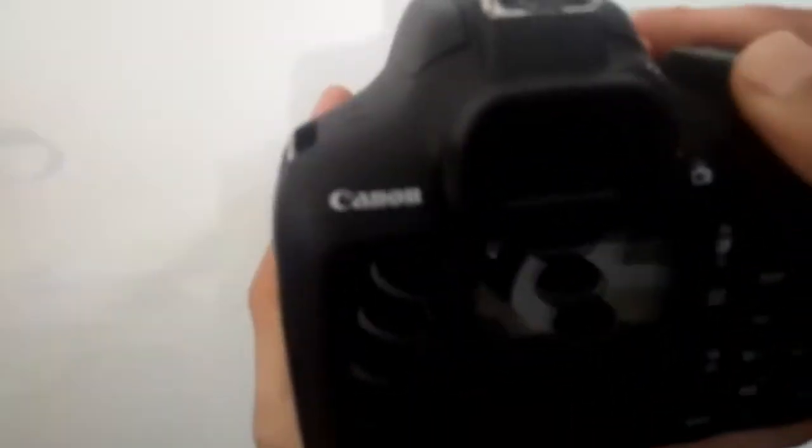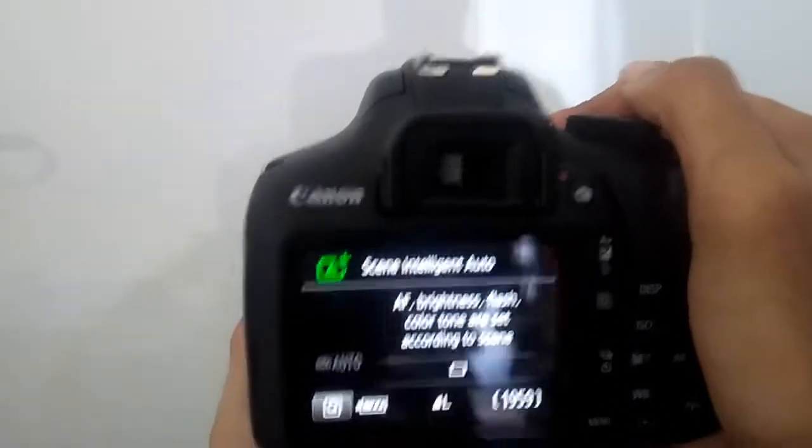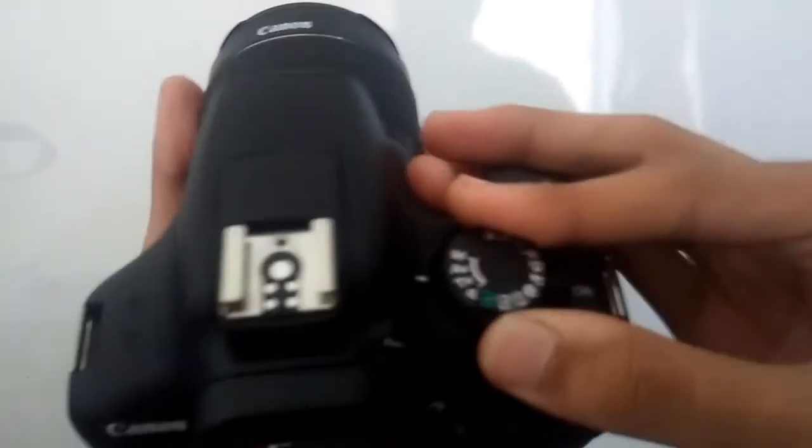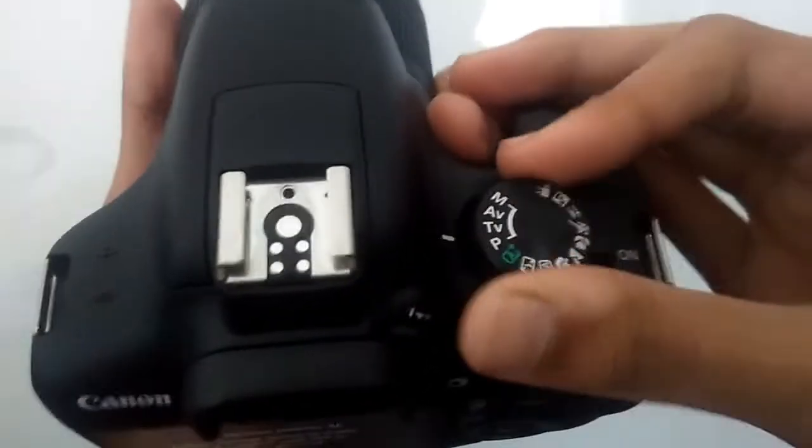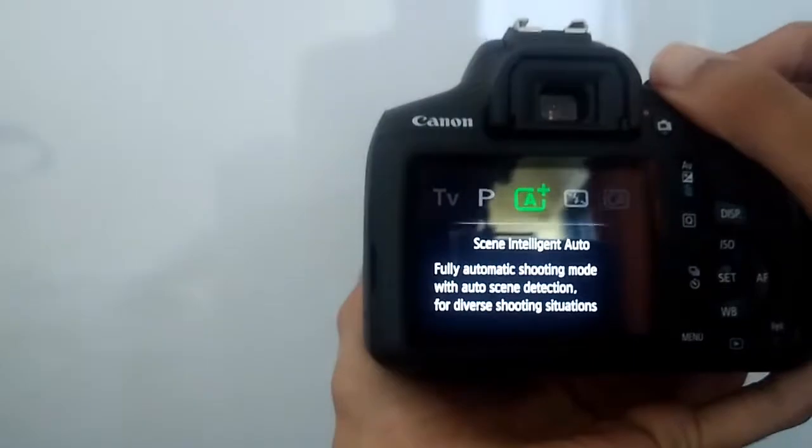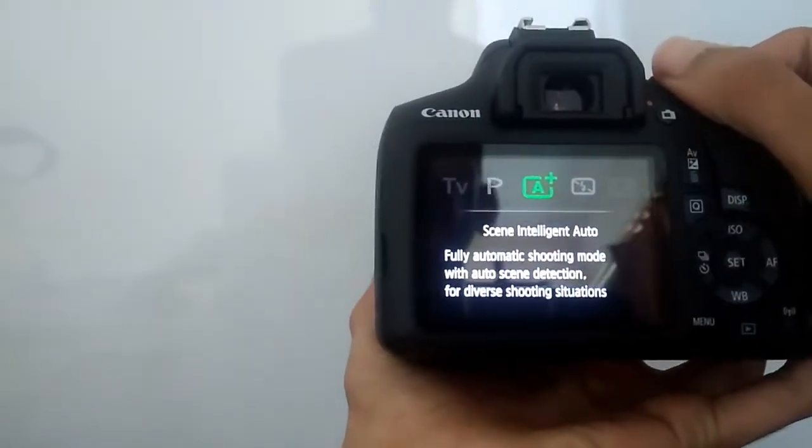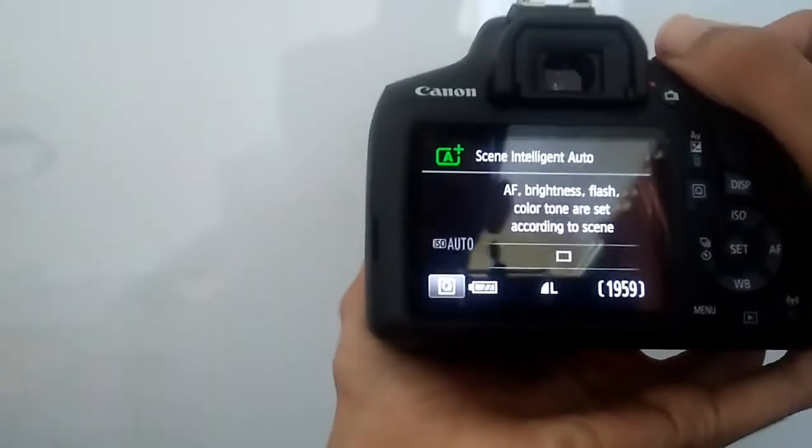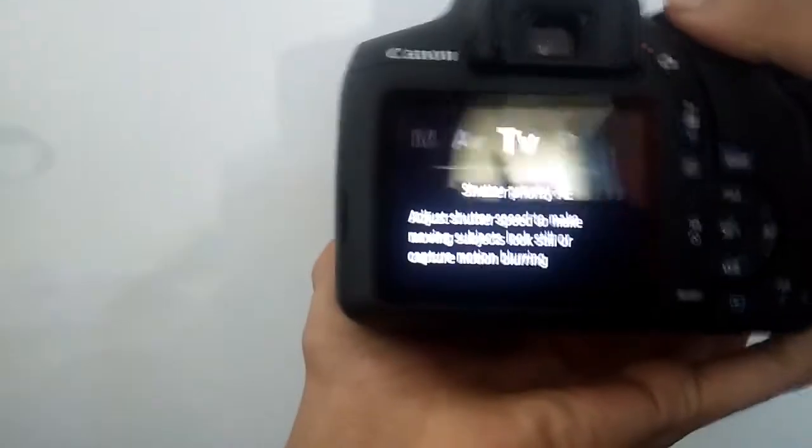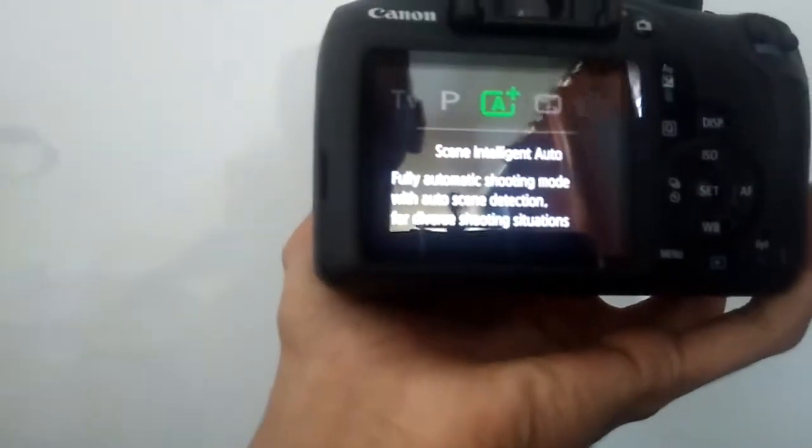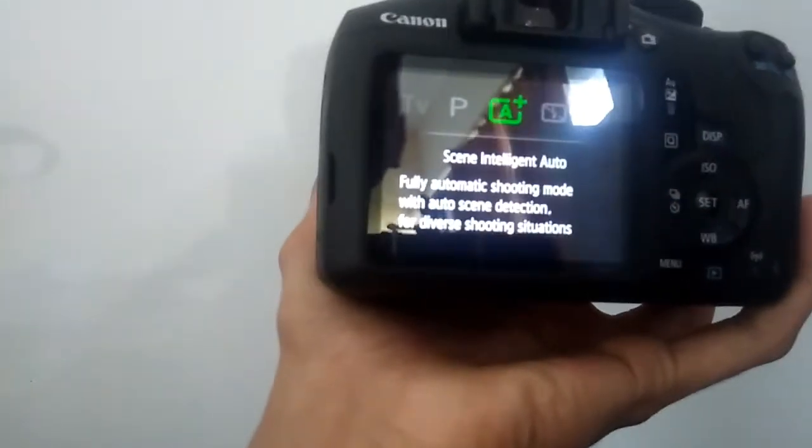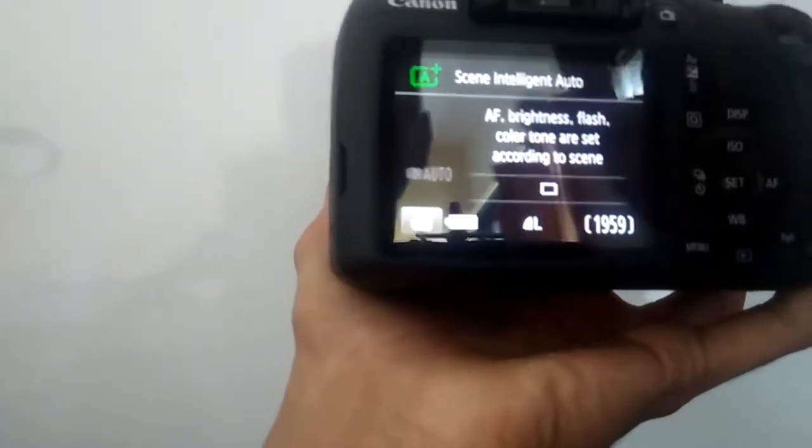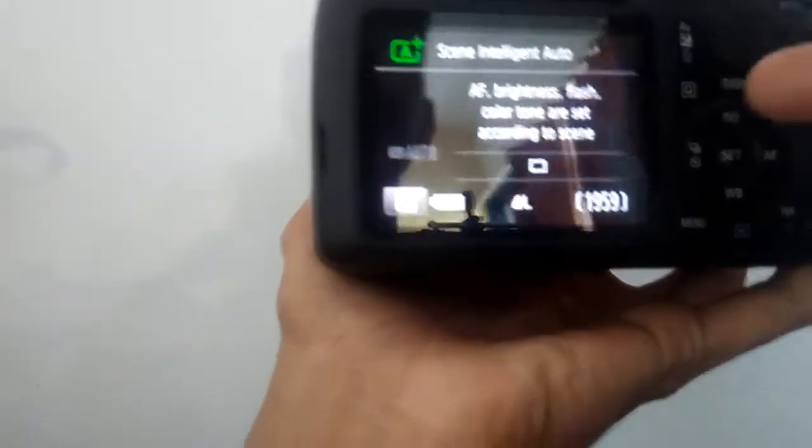For that, I need to turn on the camera. So the camera is on. As you can see here, there are different function dials. For now, we will set the dial to auto mode. The auto mode is the screen intelligent auto, fully automatic shooting mode. In this mode, the scene will be captured automatically. You don't need to do anything. In different shooting situations, the autofocus mode, brightness, flash, and color tone are set according to the scene.